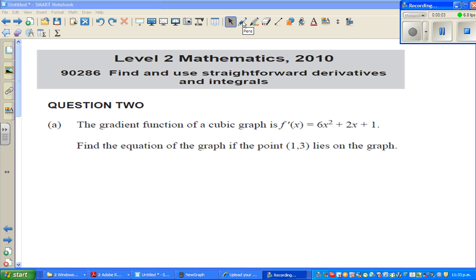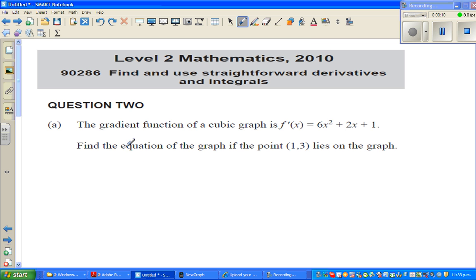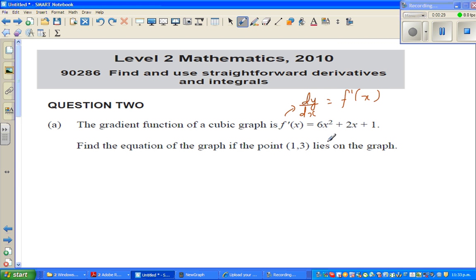Continuing with the 2010 exam paper of calculus, let us look at question number 2. The gradient function of a cubic graph is given — that is 6x squared. So this is the gradient function, or dy by dx, which is also written as f'(x). It is 6x squared plus 2x plus 1, and you want to find the original equation.